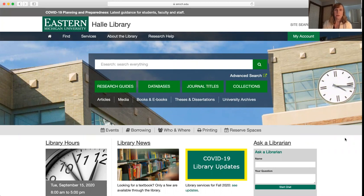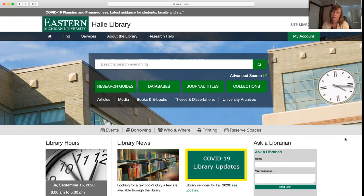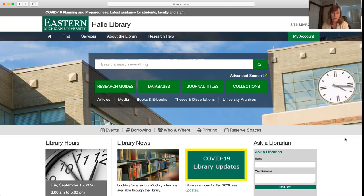Today I'm going to show you how to reserve a study space or a computer in the library. The library is open, but the second and third floors are not currently open to the campus community.